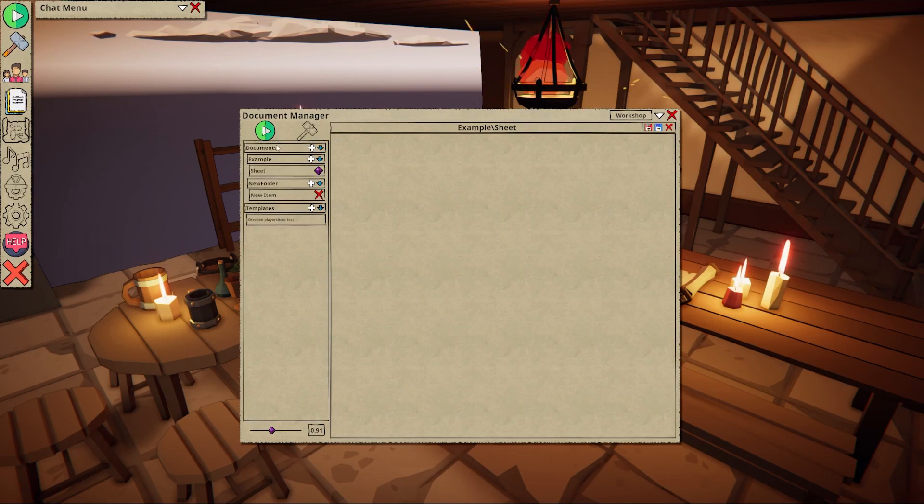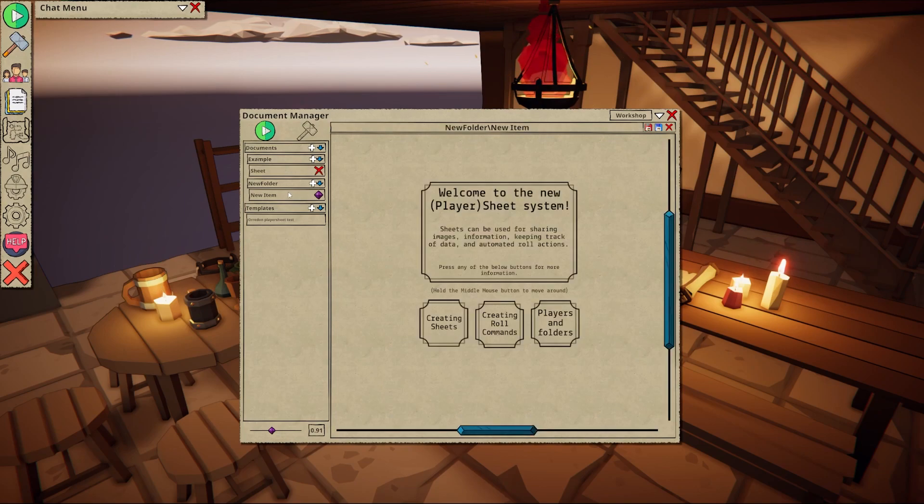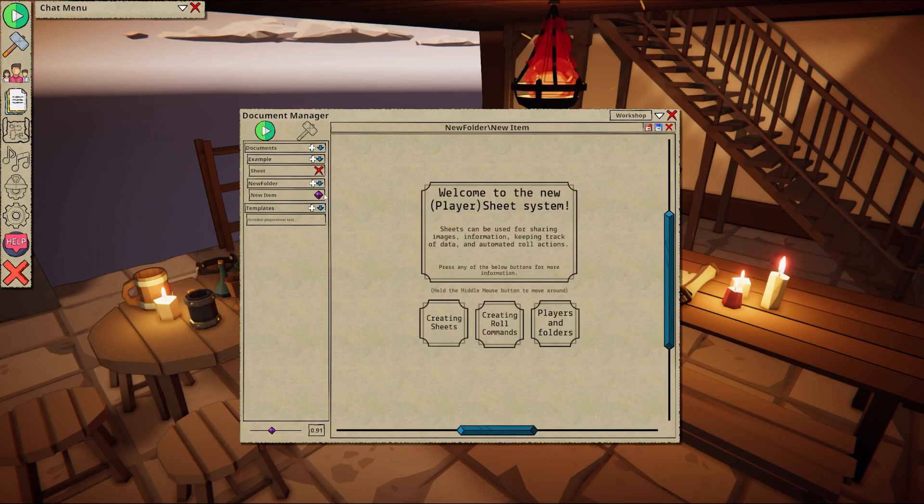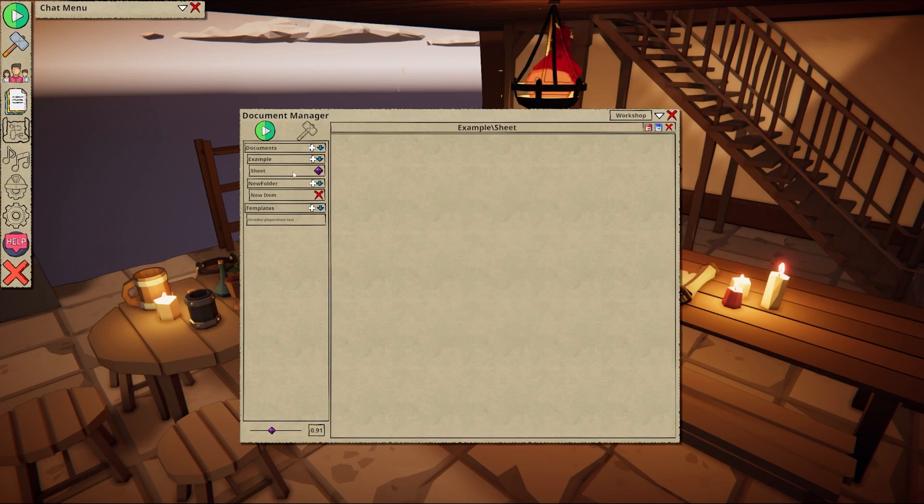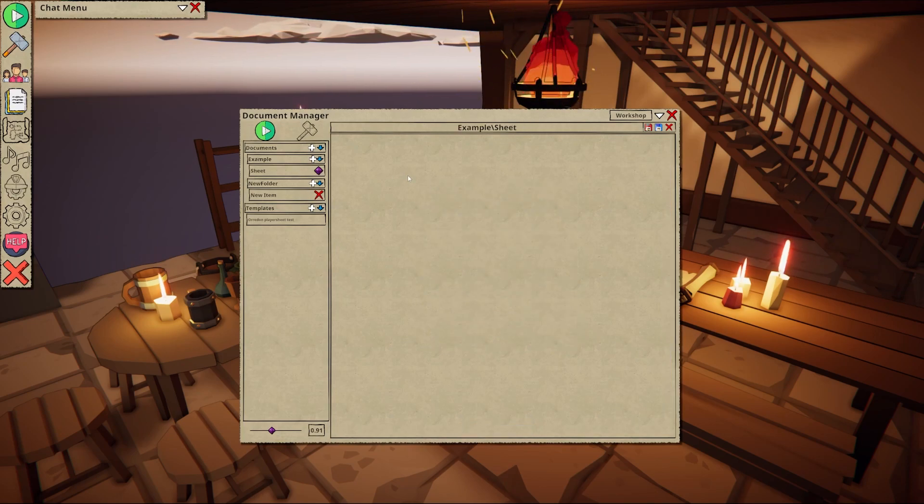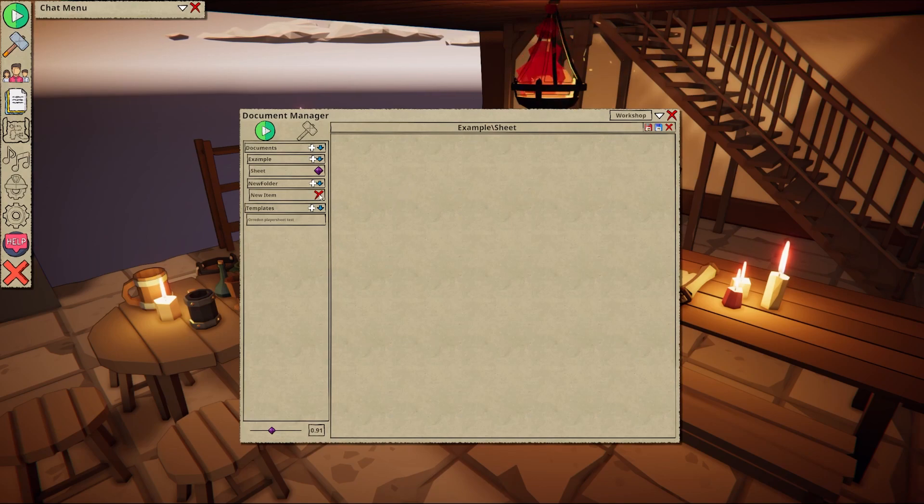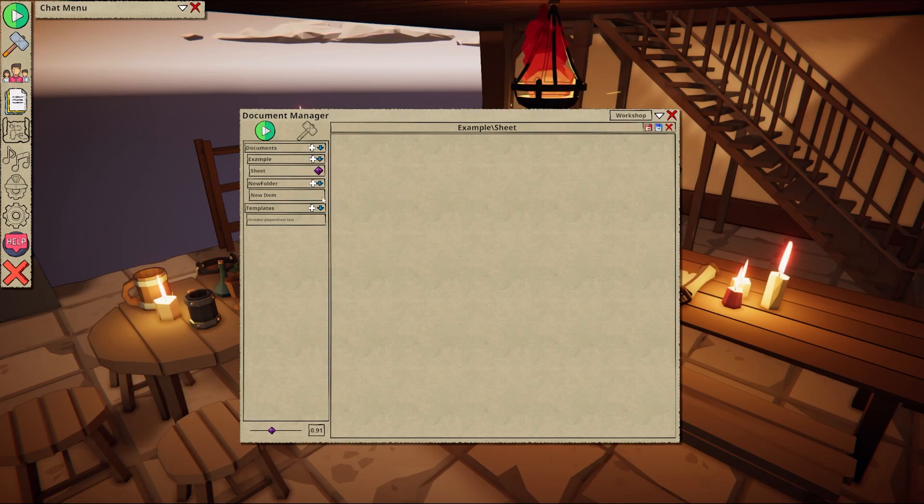You can navigate to different documents by selecting them in the left panel. The cross indicates currently loaded documents and the diamond represents which document you are currently on. Please be aware that there is currently no save prompt when closing existing documents. Be sure to save any changes you want to keep.